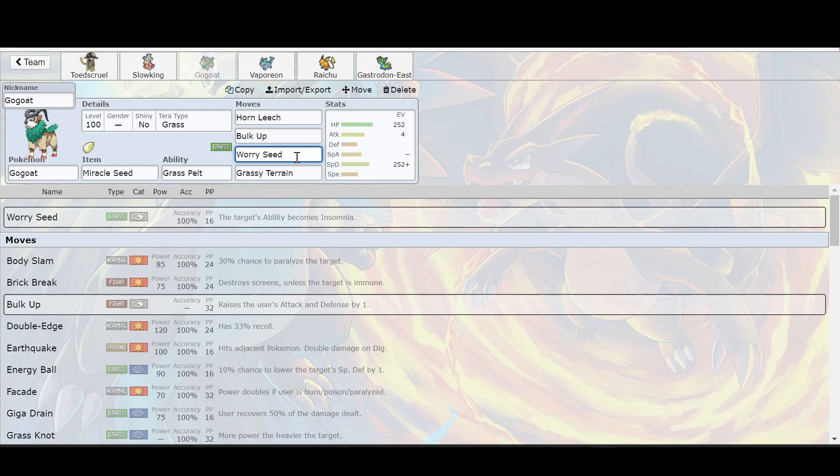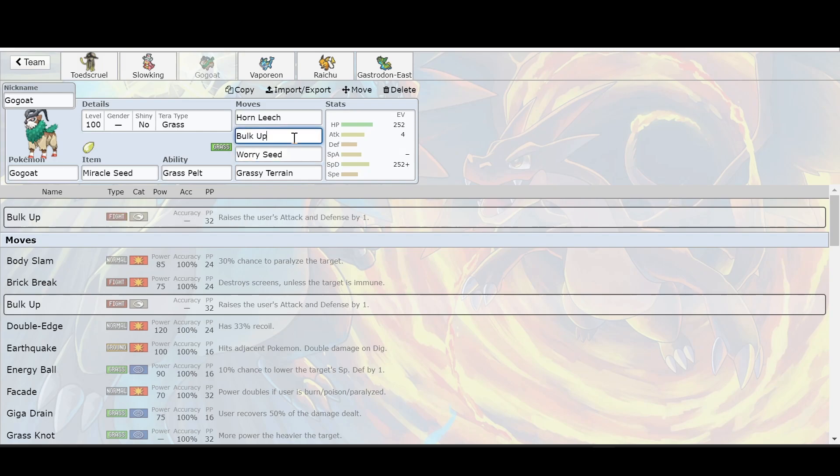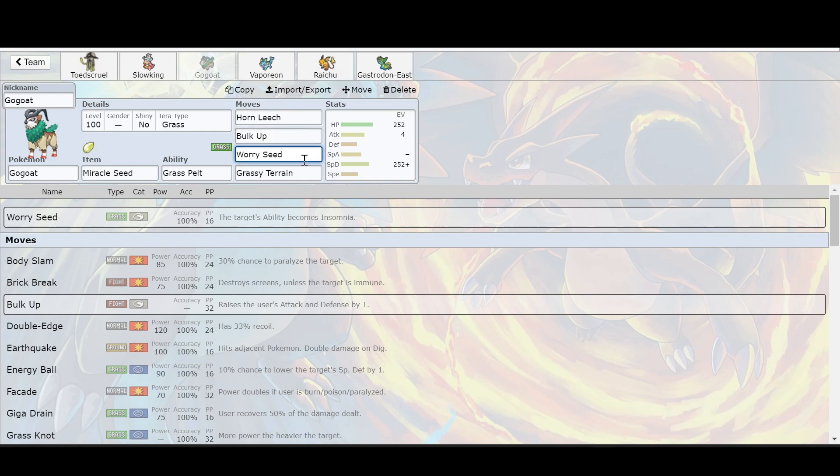This one will really work out. I would say Maushold, but Maushold is more like a glass cannon, a speedy glass cannon. This one's bulky. You can put Bulk Up on it and boost your physical defense and attack. But I want to talk about Worry Seed really knocks out the ability issue of your opponent. So if the Pikachu is going to have Lightning Rod, which I think it will, and you did bring a Raichu, you can negate that out with Gogoat with Worry Seed. And then you can just knock it out from there.